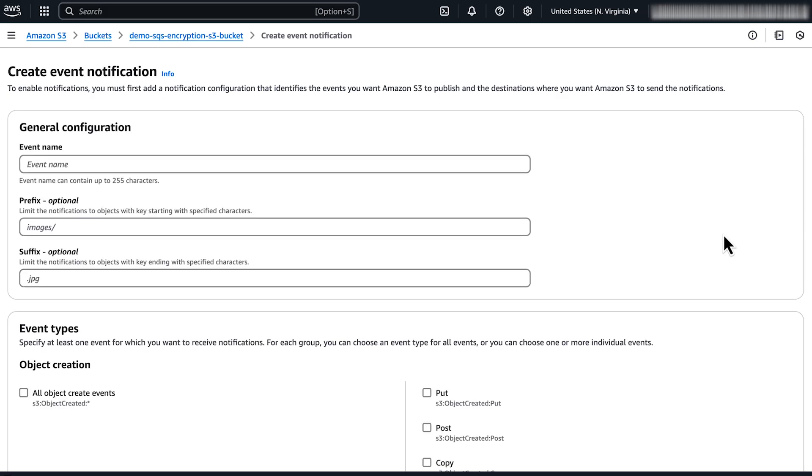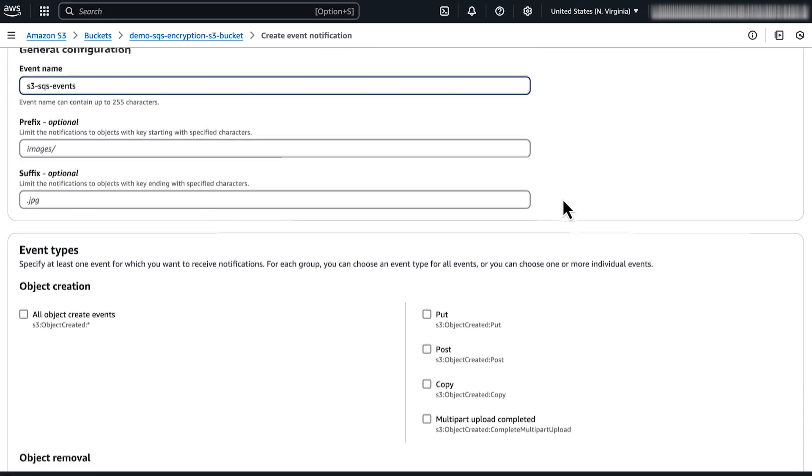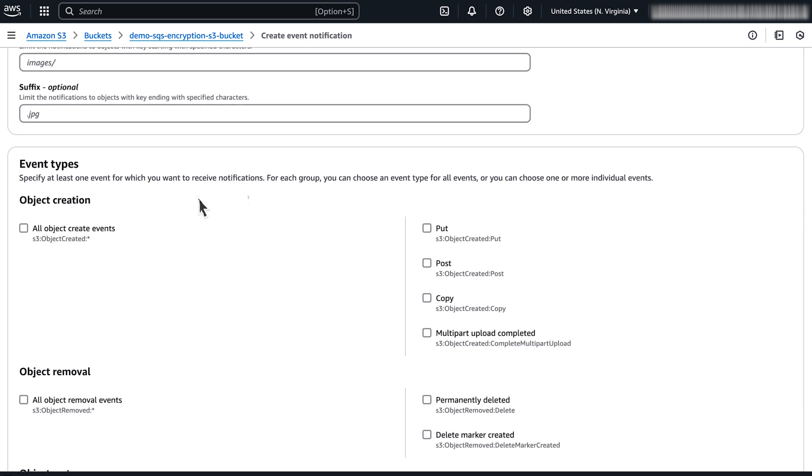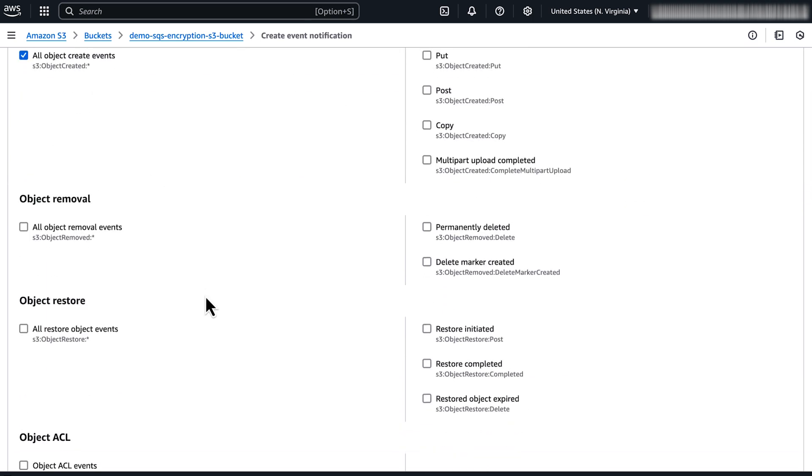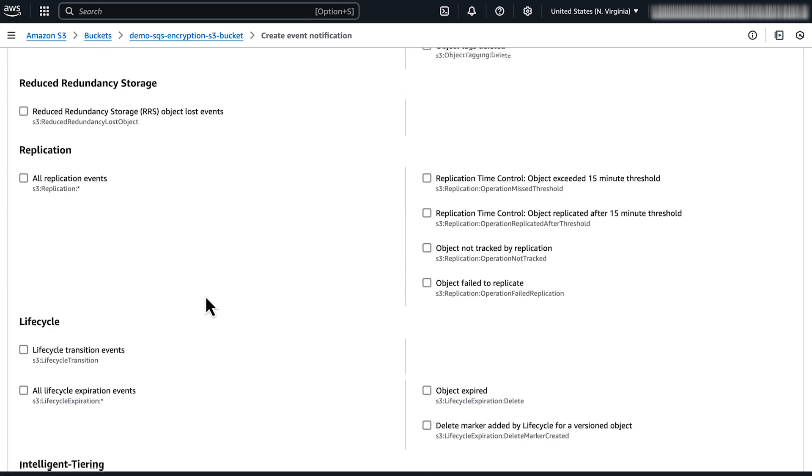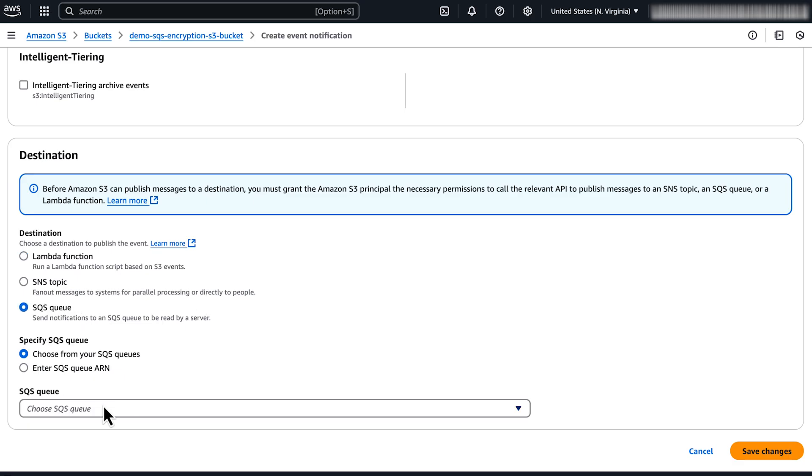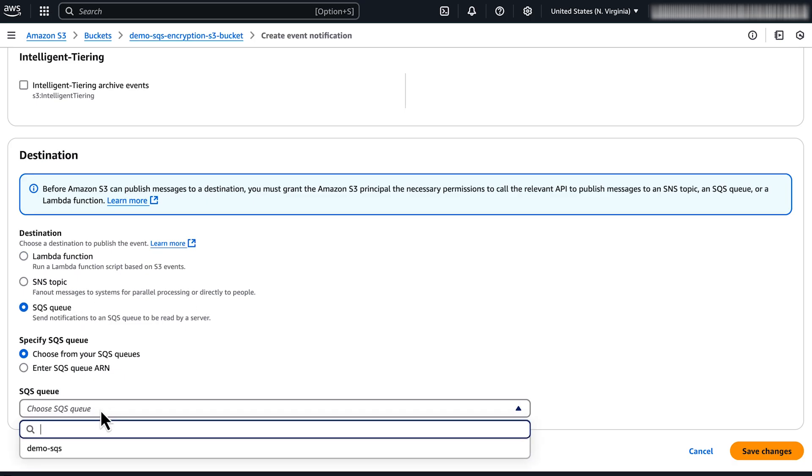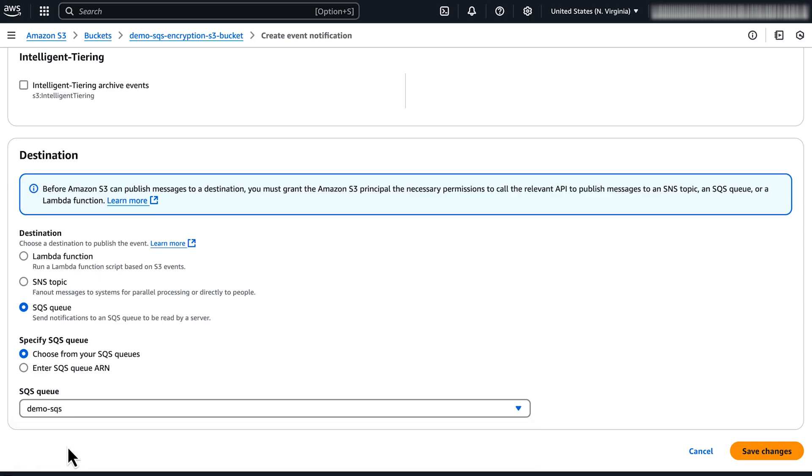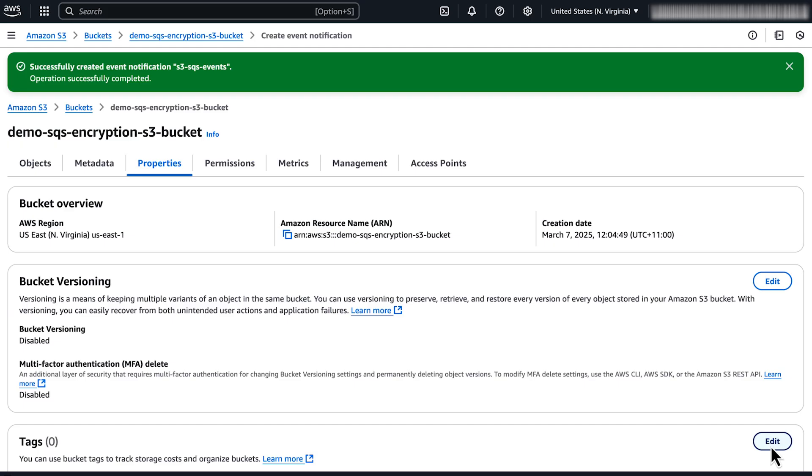Enter a name and choose the event types that you want to receive notifications for. For destination, choose SQS queue. Select the encrypted SQS queue that you created. Finally, choose save changes.